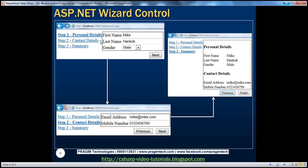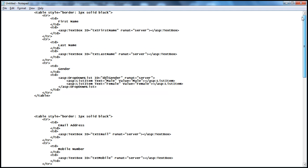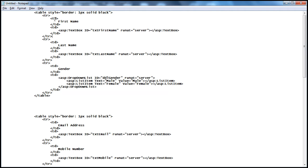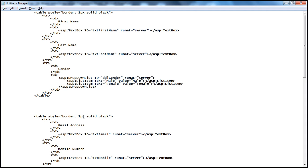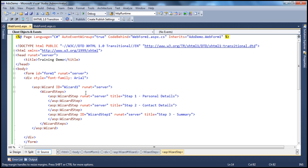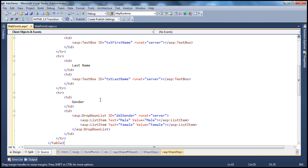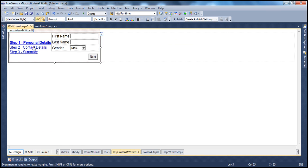The wizard step will provide the navigation buttons for us, so we don't have to write anything for that. To capture first name, last name, and gender, we need text boxes and labels within a table. I already have the HTML typed here to save time. It's a simple HTML table with three rows — each TR has two TDs: the first showing the label text, and the second containing a text box. Gender is a drop-down list with two list items: male and female. Let's copy and paste this into the first step of the wizard control. In design mode, we can see it is shown in the first wizard step.